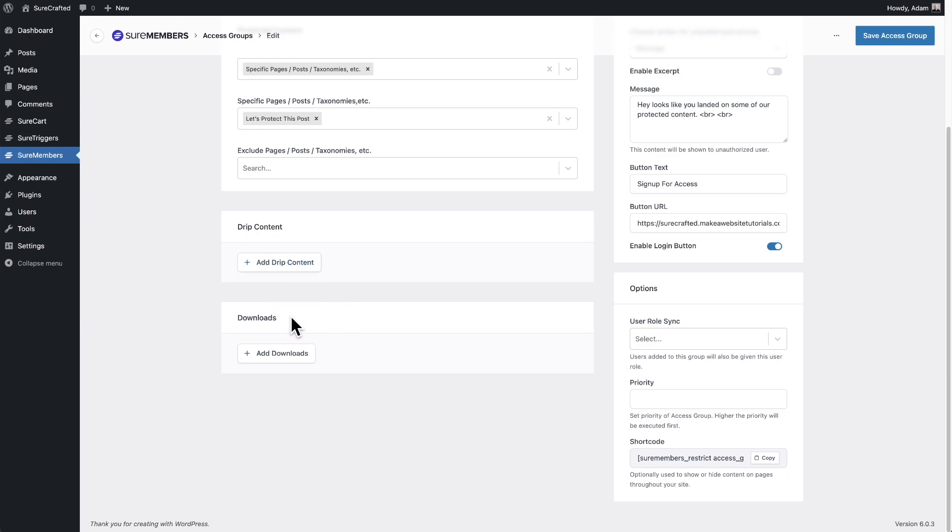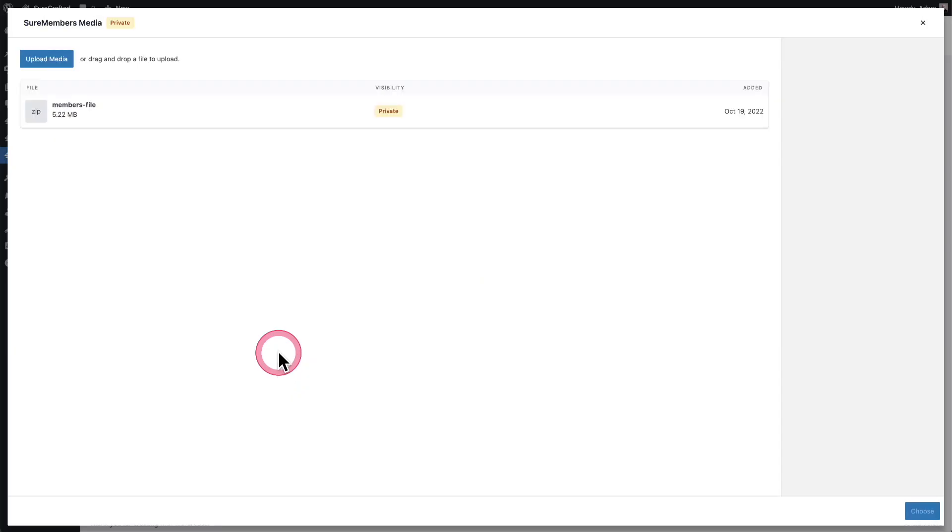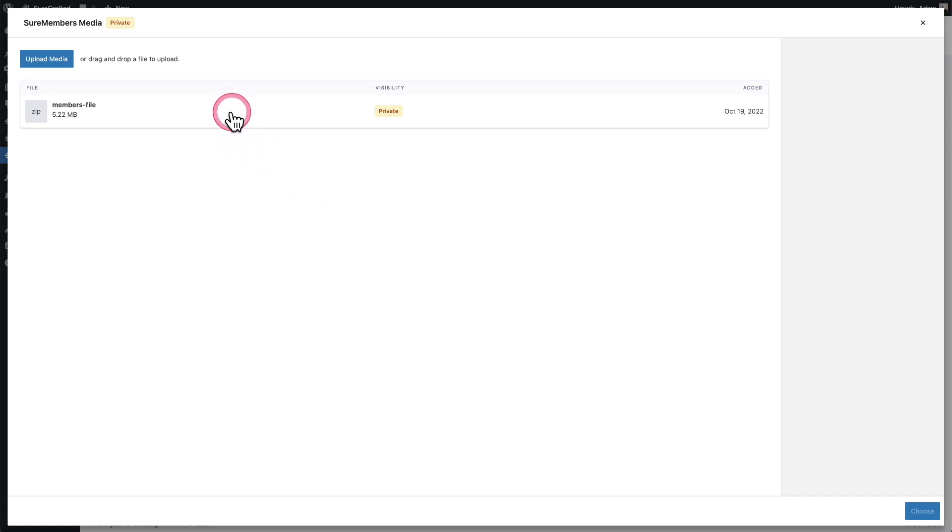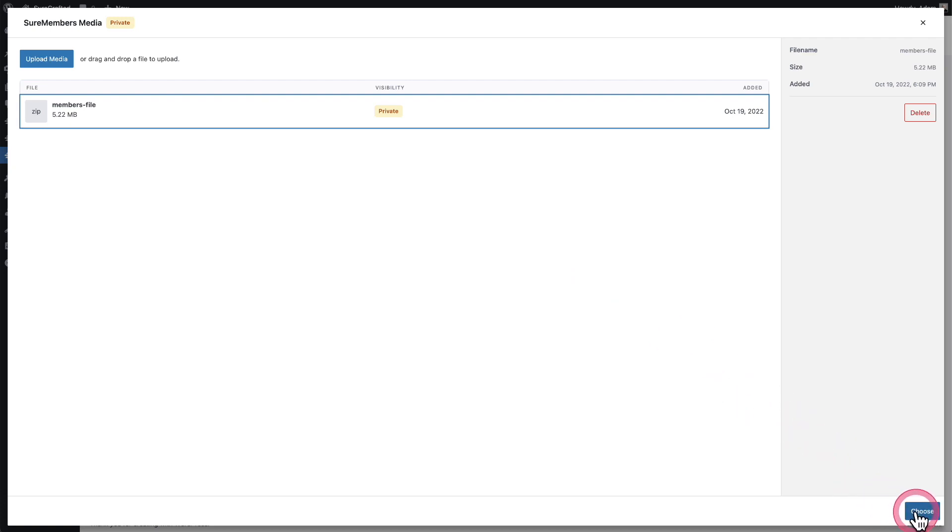The first thing we'll want to do is upload a file to add it to our download library. So I'll click this right here. You can see I've already uploaded a file. You can upload as many files as you want, but I'll go ahead and choose this one right here to add it to this access group. I'll click on choose and it's been added.